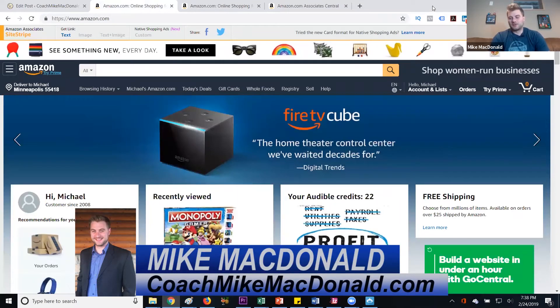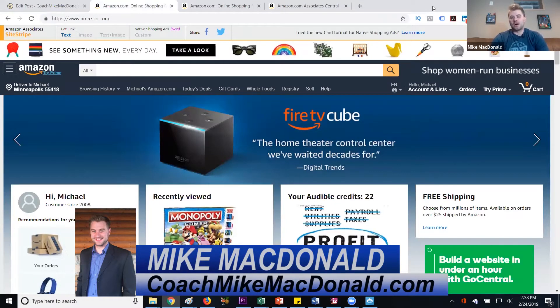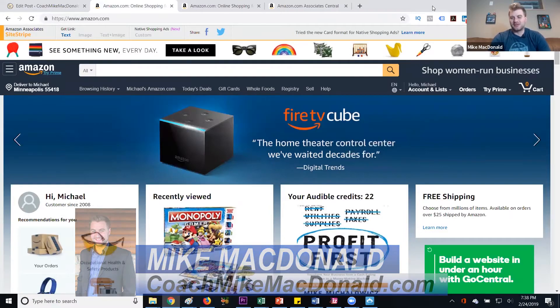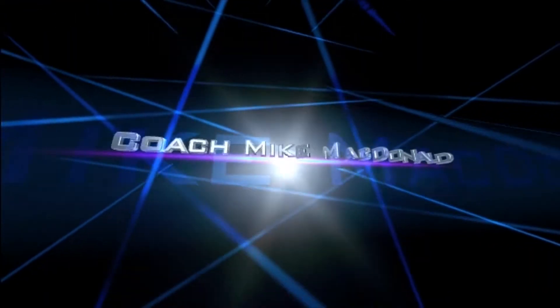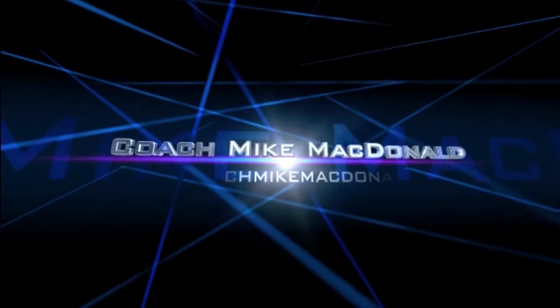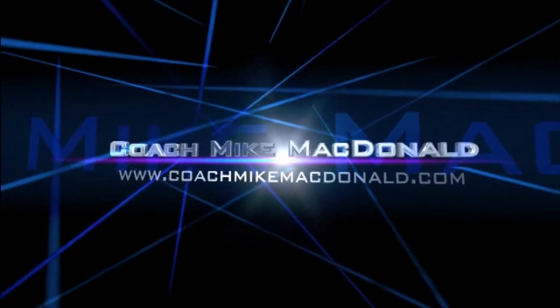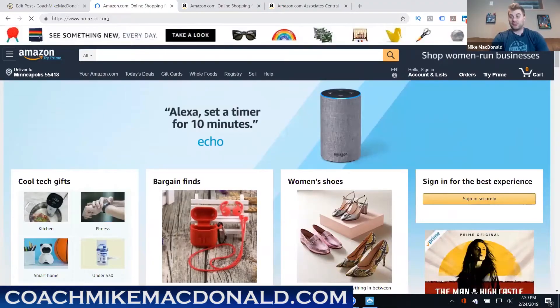Hey guys Mike from Coach Mike McDonald dot com here. In today's video I'm gonna walk you through how to do Amazon affiliate marketing with a blog and use that to make money online. So stay tuned.